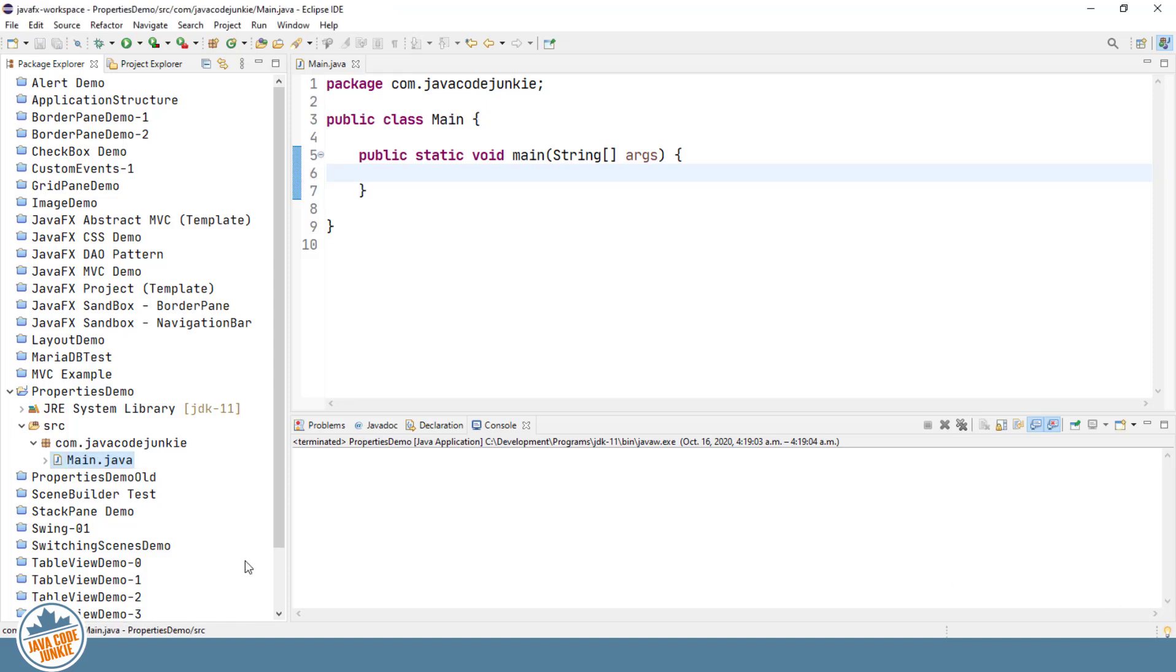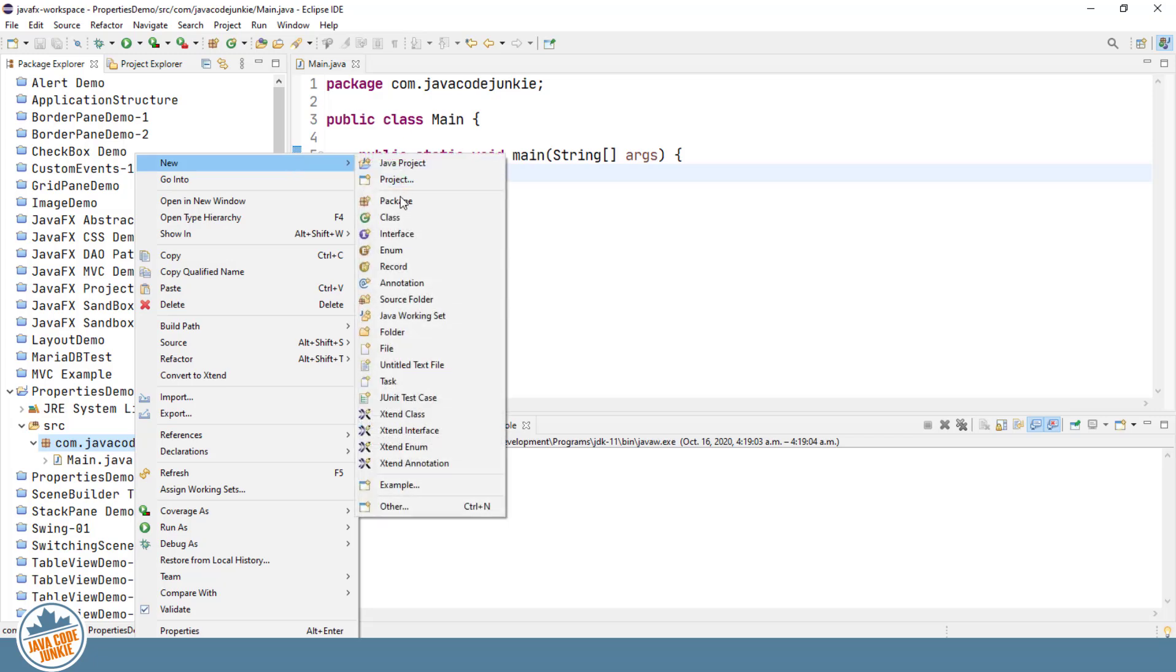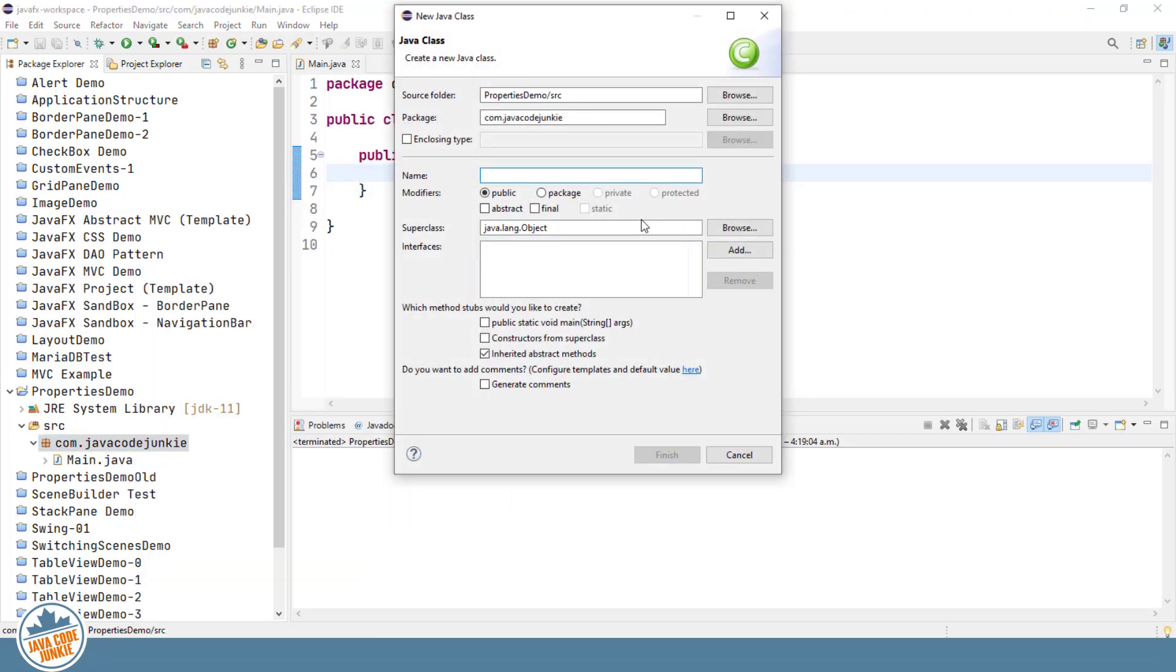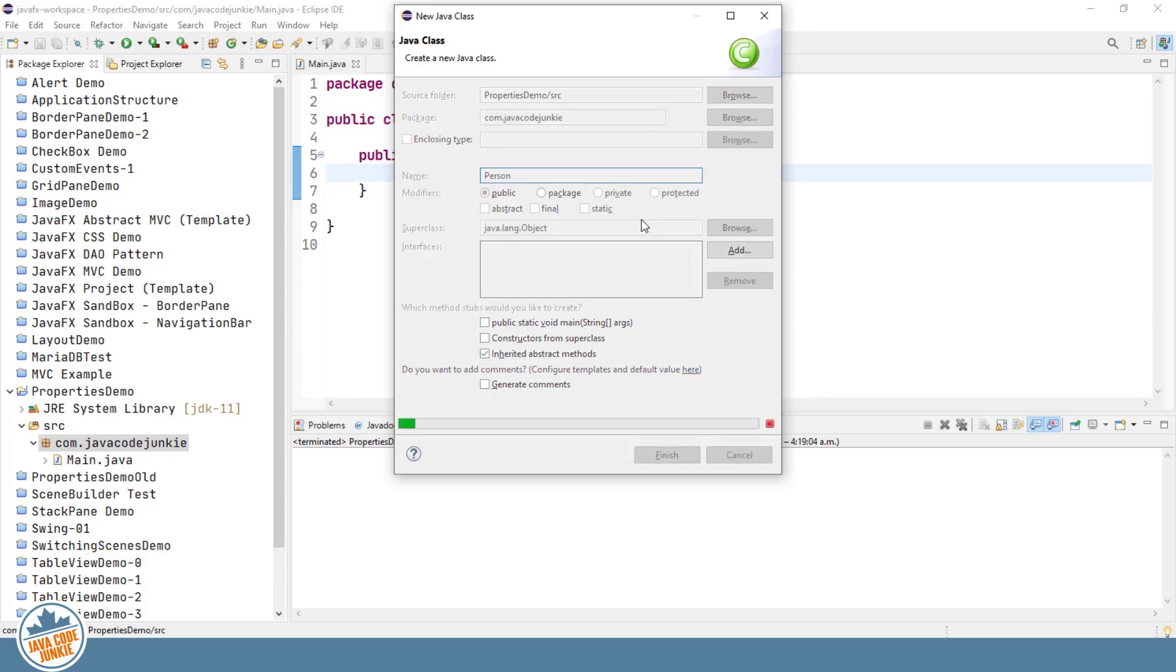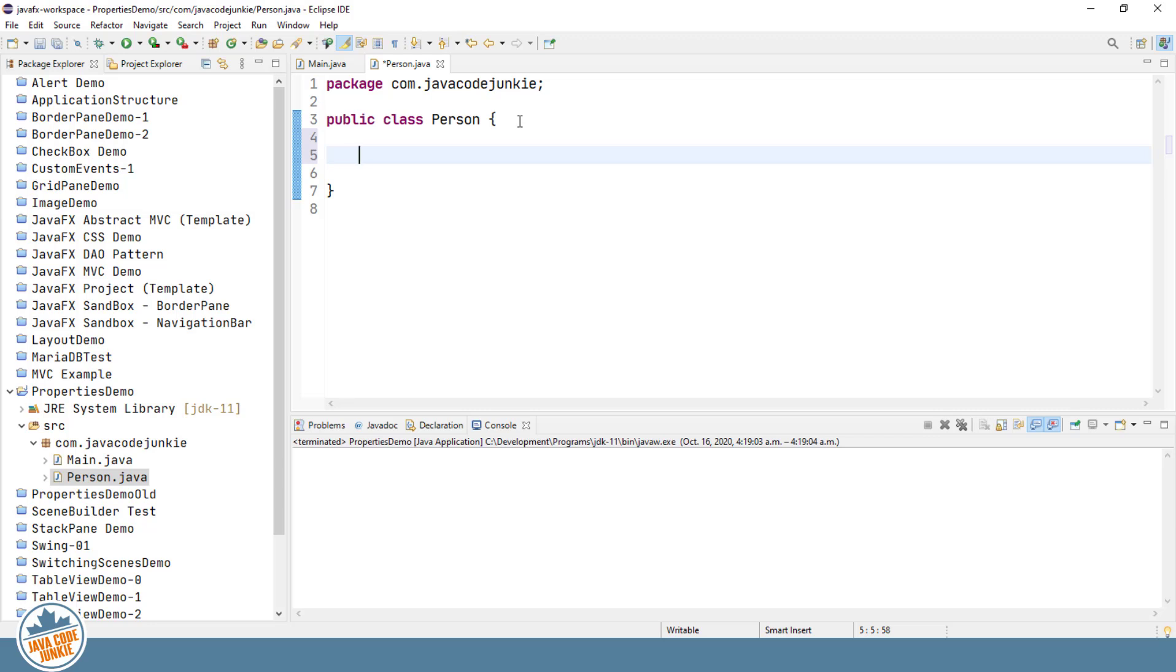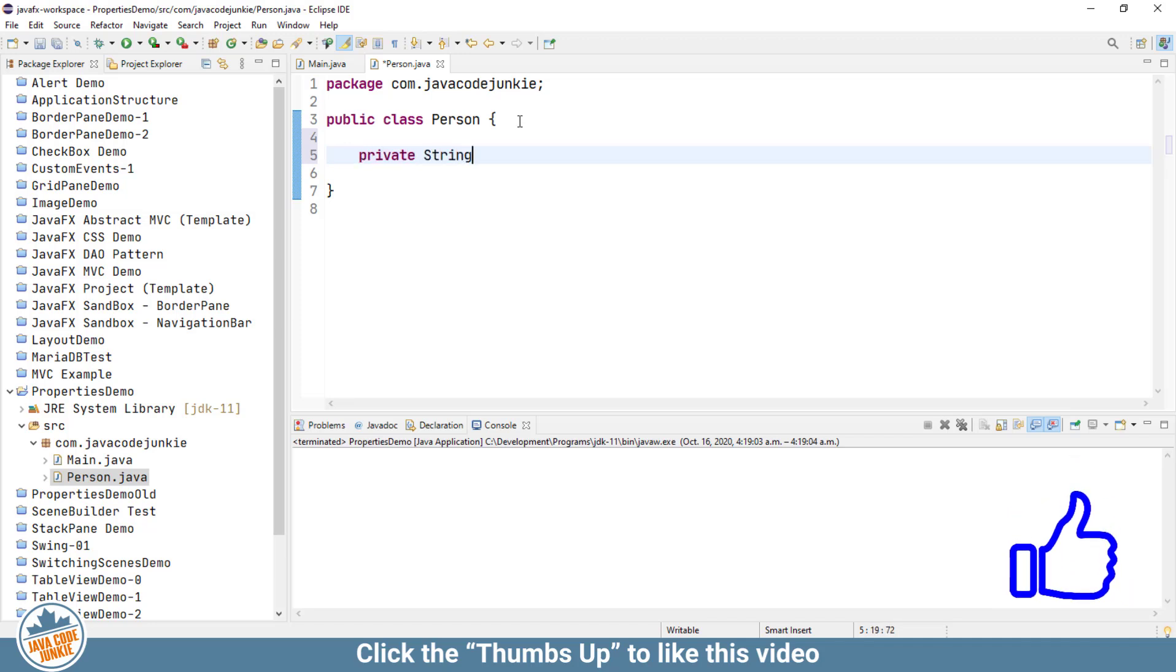I've created a new project called Properties Demo, and within that I've also created a single class called Main.Java. And the main class has a main method as the starting point of our program. So, let's create a new class. And I'm going to call this class Person. And to make it easier to conceptualize what I'm going to show you about properties, I'm going to scale this down to the point where we only have a single instance variable in the class. So, let's create a private instance variable of type String, and I'll call that instance variable FirstName.